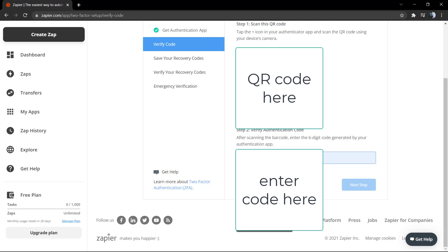After the code is added, you can see a list of recovery keys. This is in the case that you lost access to your code, and I recommend that you download these keys and keep them in a very safe place.